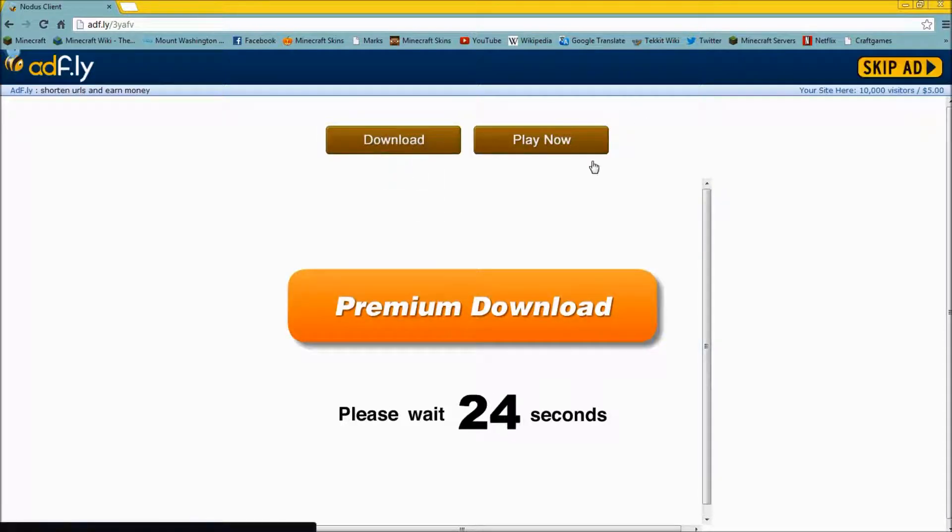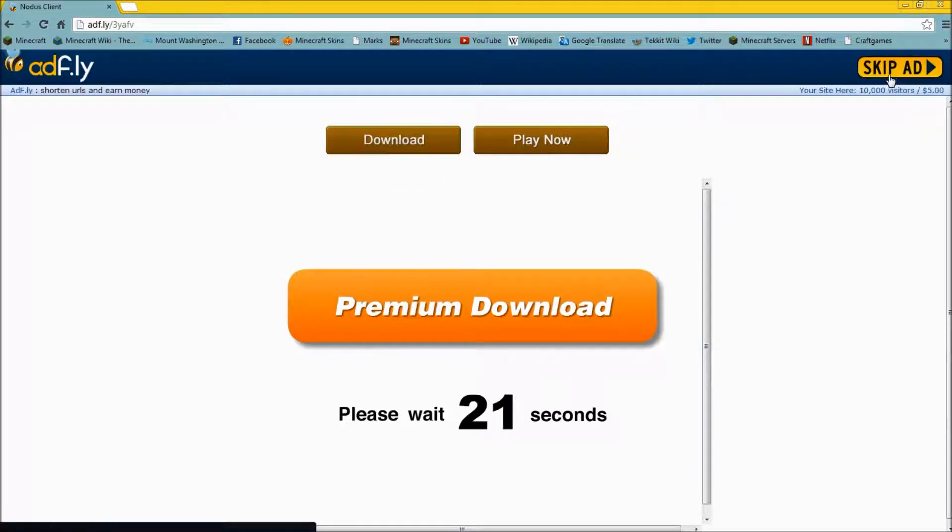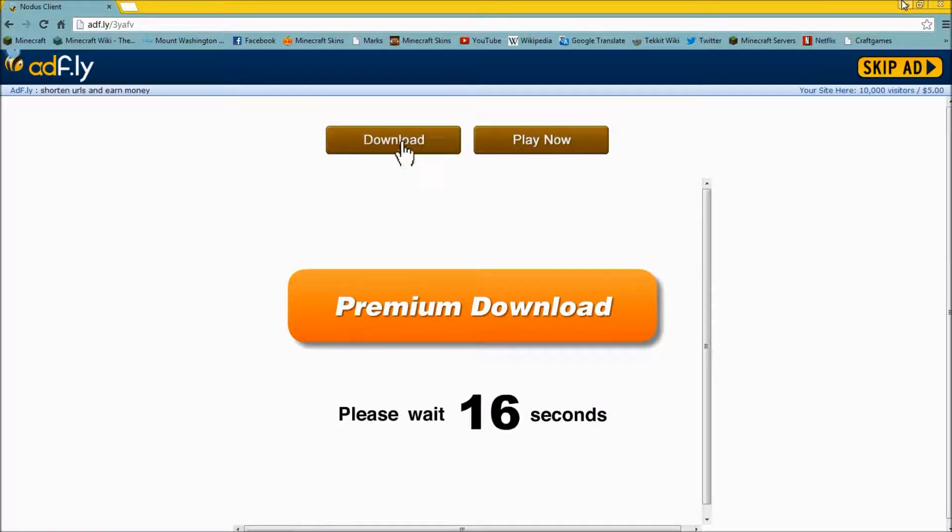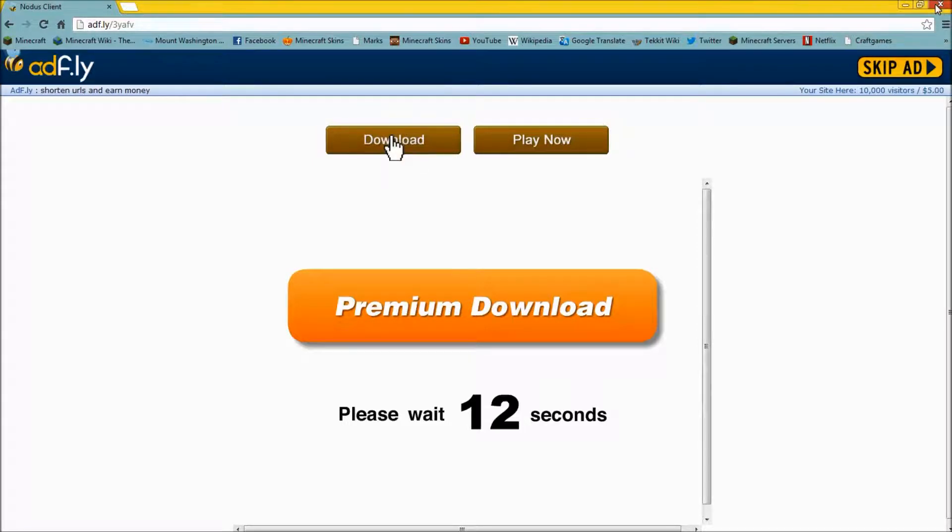Don't click this, those are just trying to get you to click on them. Click the one in the top right corner here. Skip ad, takes you to download, but I'm not going to do that because I already have this saved.